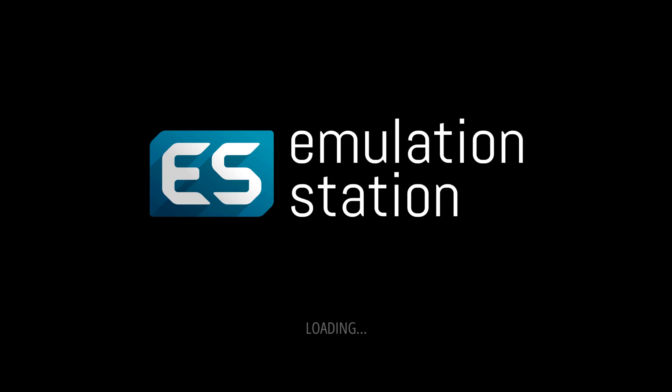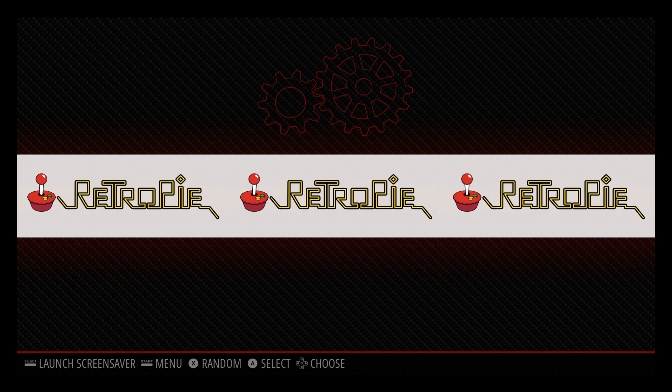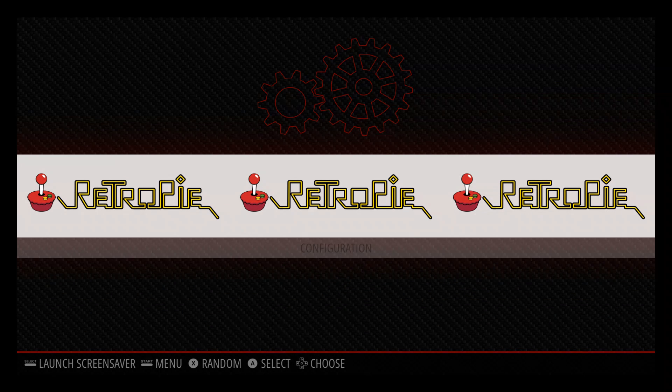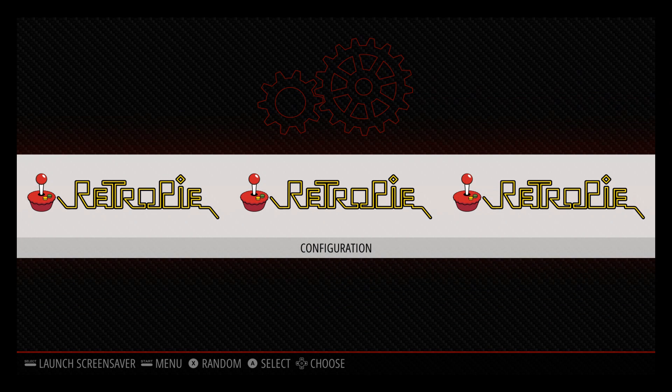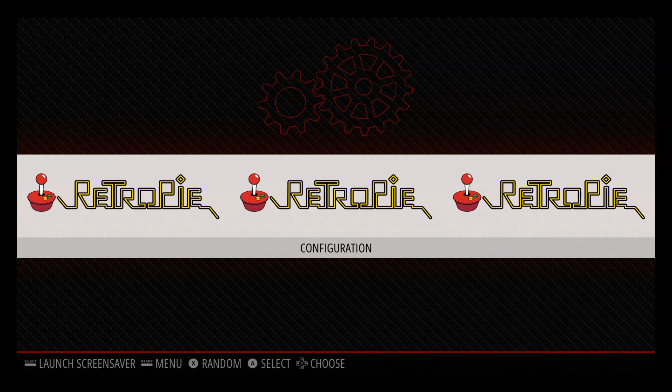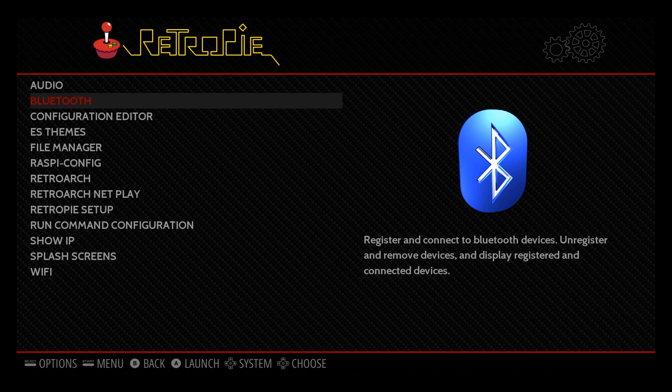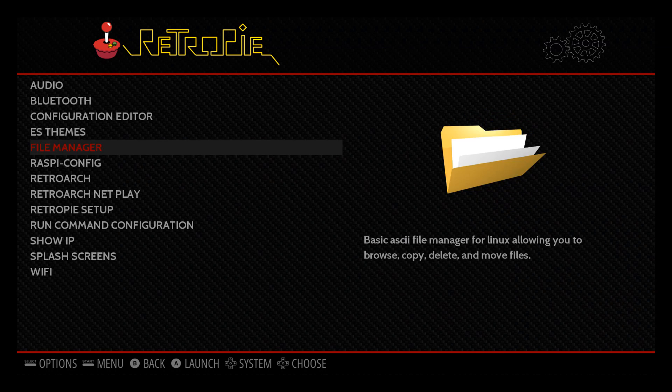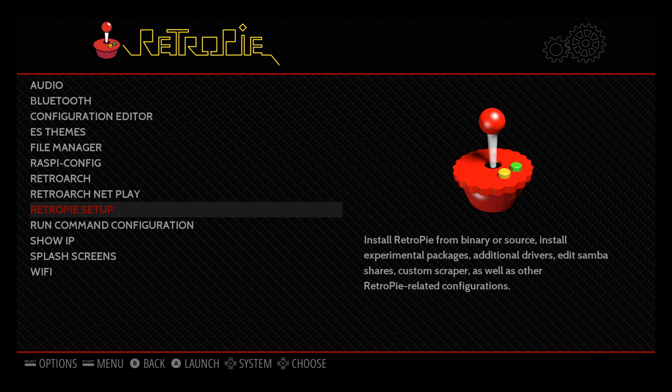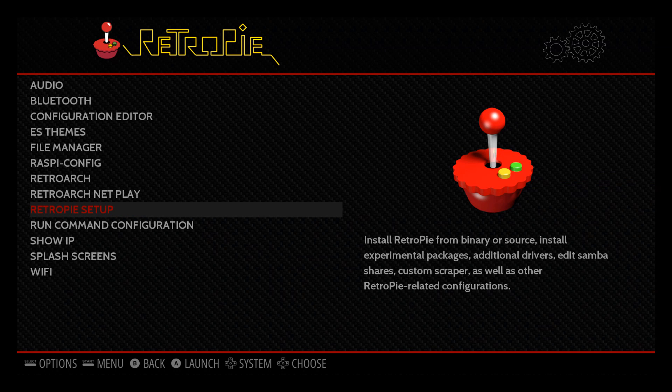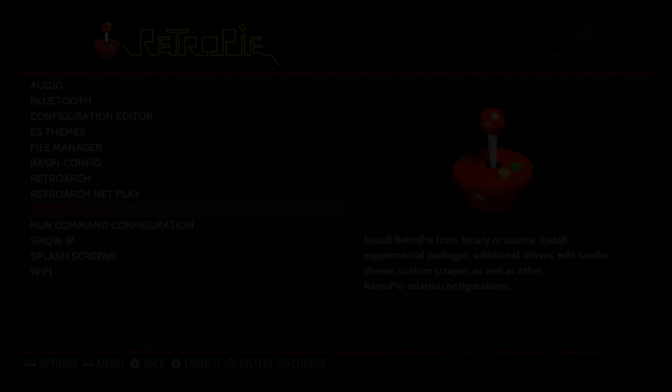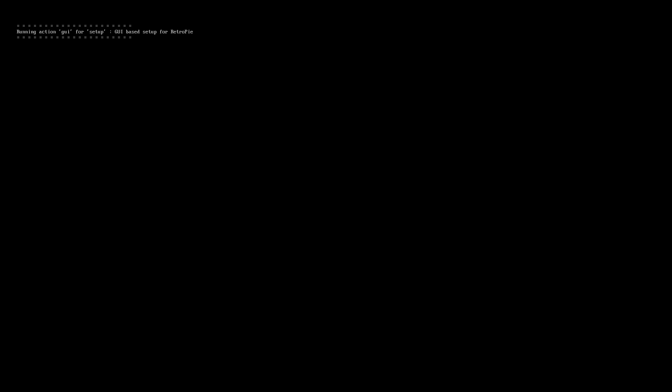We'll just let this load in. Once we get this back up to here you can see the emulation station there. There's nothing on here at the moment you see, we just got RetroPie here, we don't have no ROMs. What we want to do next is come down to RetroPie setup again.